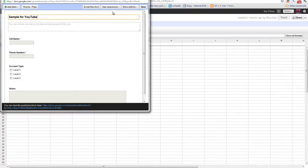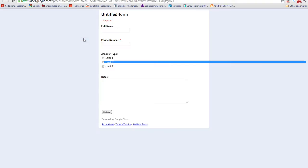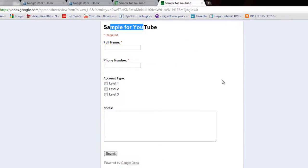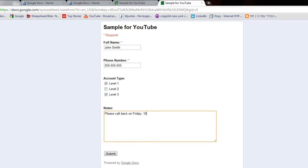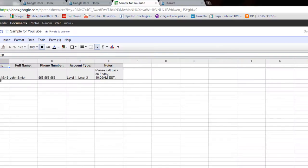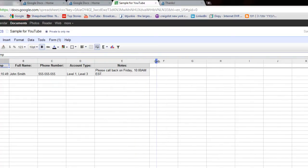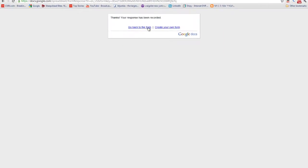So I have here my sample for YouTube form, and let me now go in and create an entry and add it to this form. Let me go here to my live form again, and let's reload it. It'll say sample for YouTube. Let's do full name: John Smith. Phone number is 555-555-555. And this account type will say it's a level 1 and level 3. And let's add the notes: Please call back on Friday, 10 a.m. Eastern Standard Time. And let's click on submit. Now what happens is that this form just collected my data and shot it directly into this spreadsheet. This is basically, you can have up to, I believe, 30,000 entries or so. Take a look. This is exactly what my form results look like.